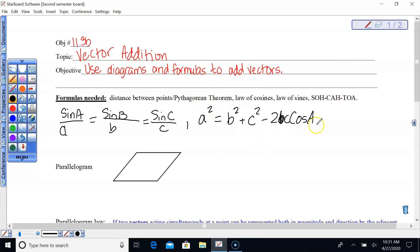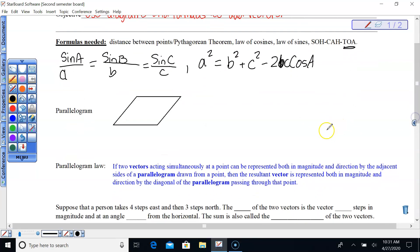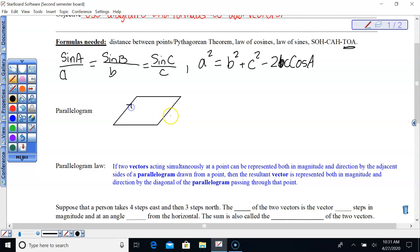Of course you've got SOHCAHTOA, and probably the only part I'll be using is tangent. Before we get started, I want to remind you about a couple of things about parallelograms, since a lot of you haven't had much exposure to geometry. A parallelogram — a rectangle is a parallelogram, for example, a square.